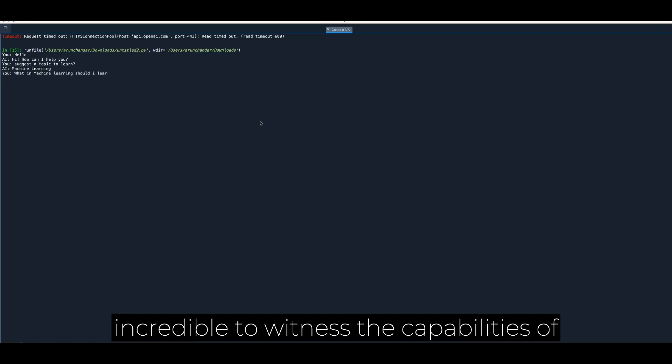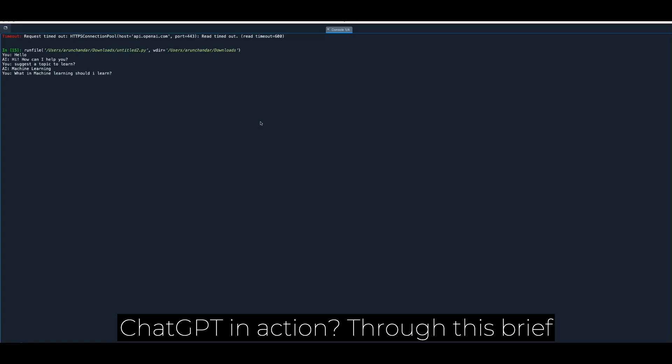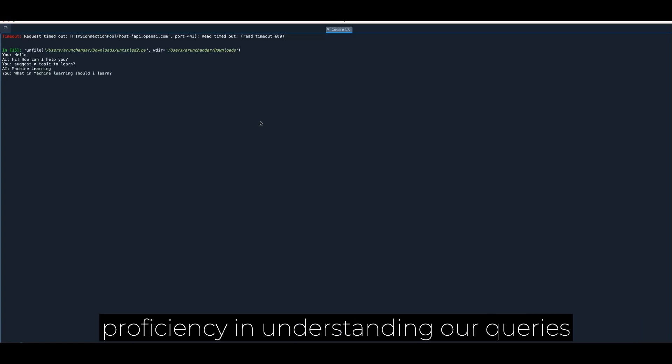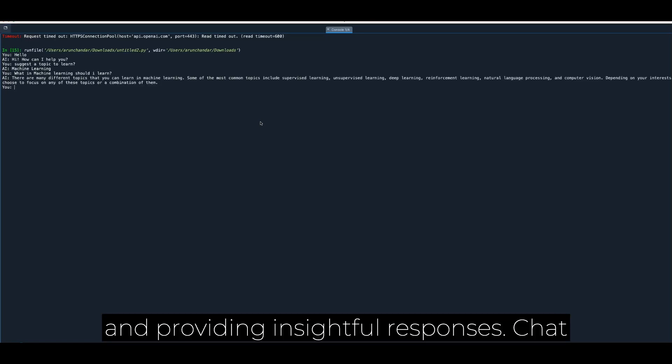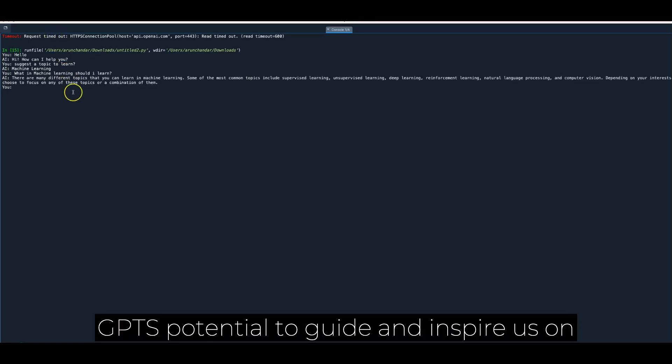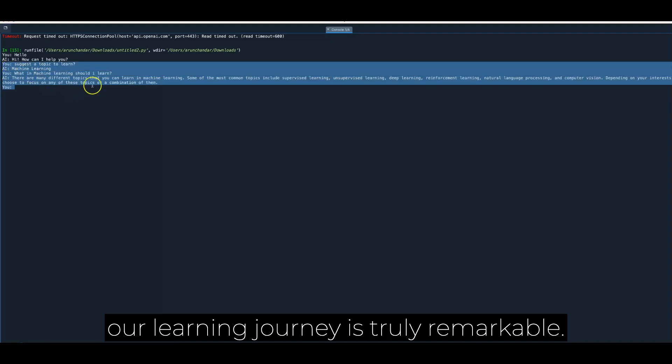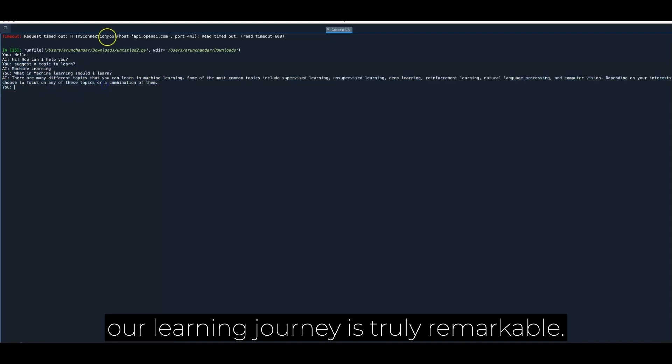Isn't it incredible to witness the capabilities of ChatGPT in action? Through this brief interaction, we've experienced its proficiency in understanding our queries and providing insightful responses. ChatGPT's potential to guide and inspire us on our learning journey is truly remarkable.